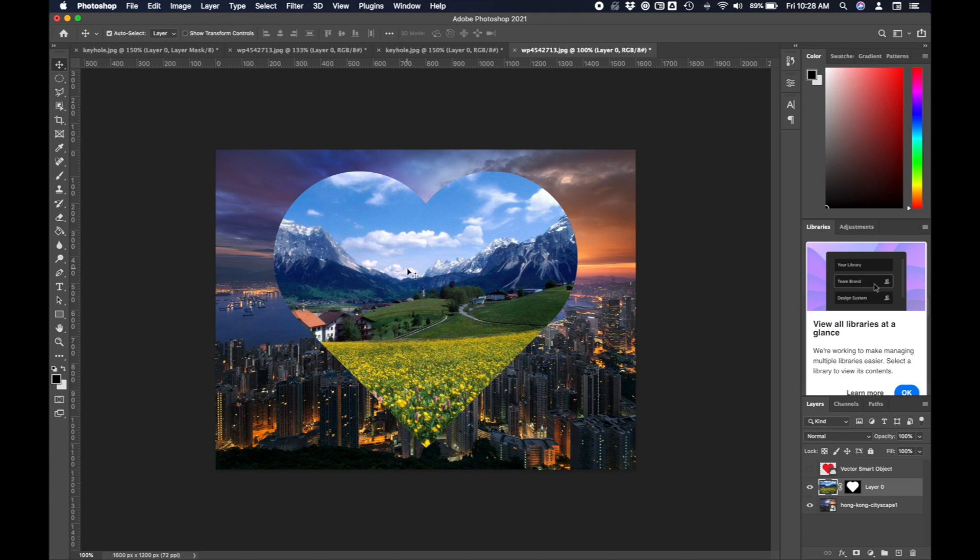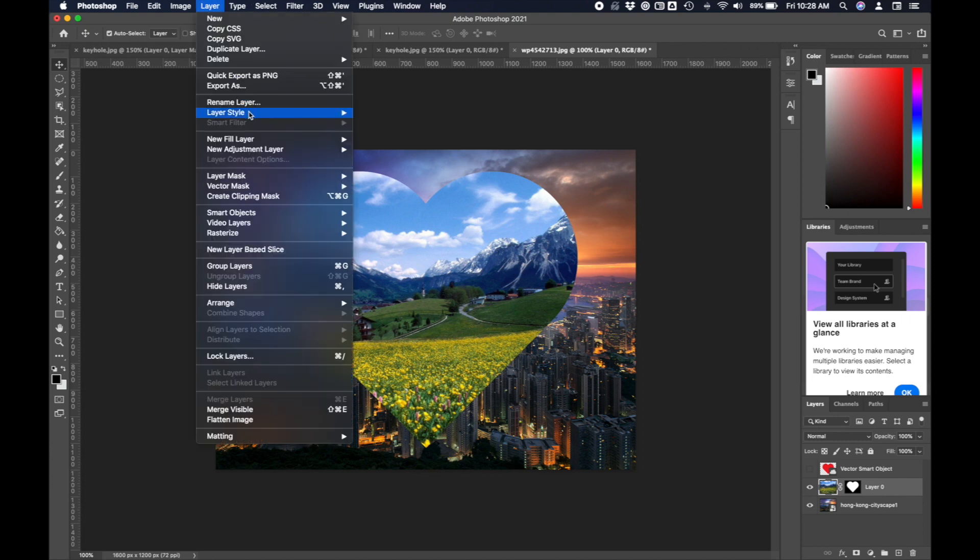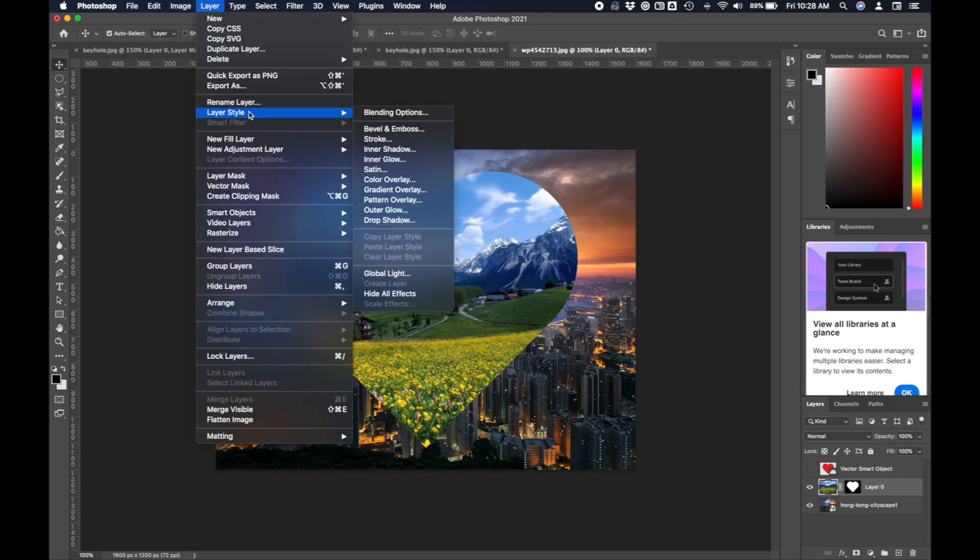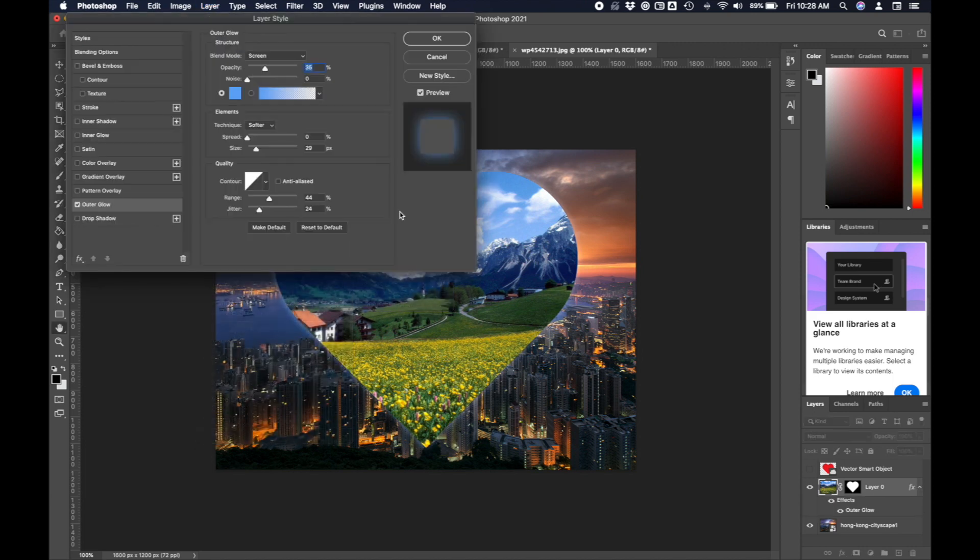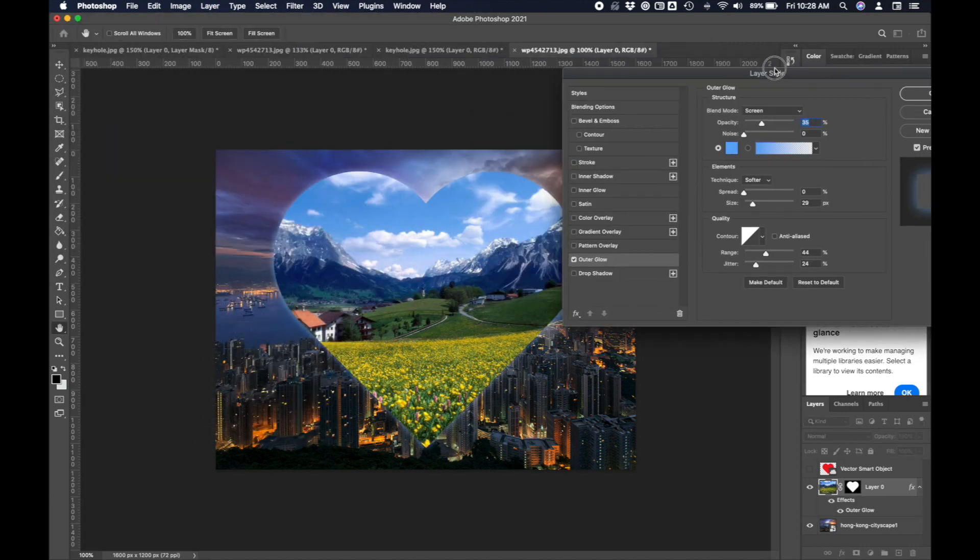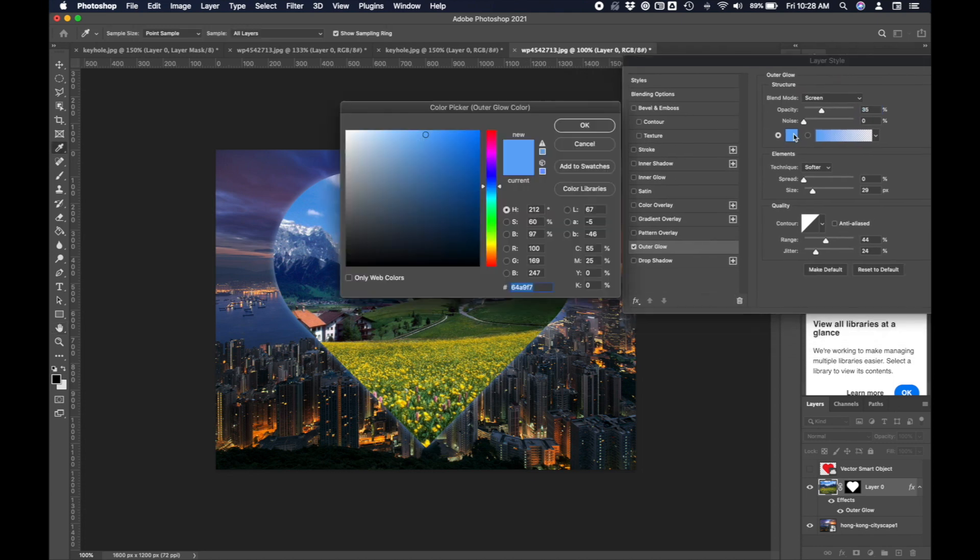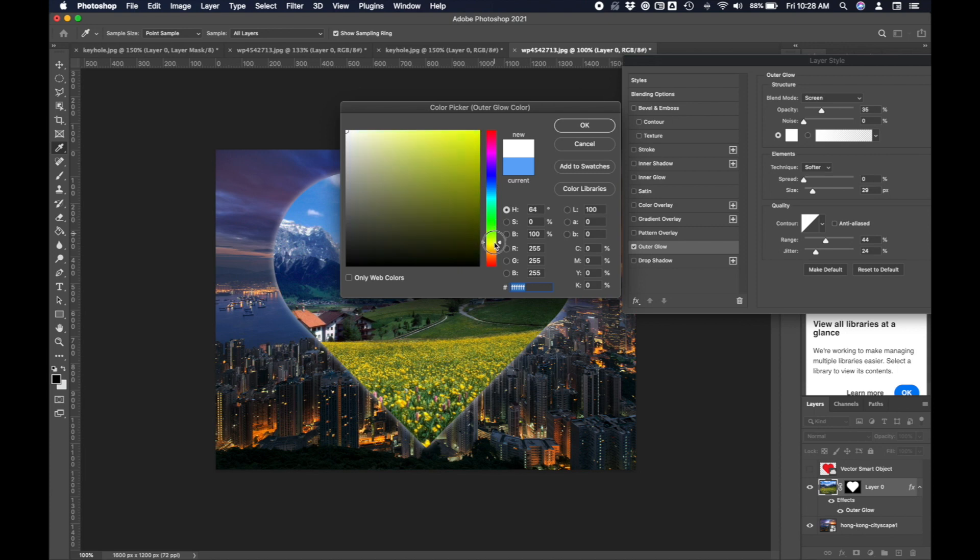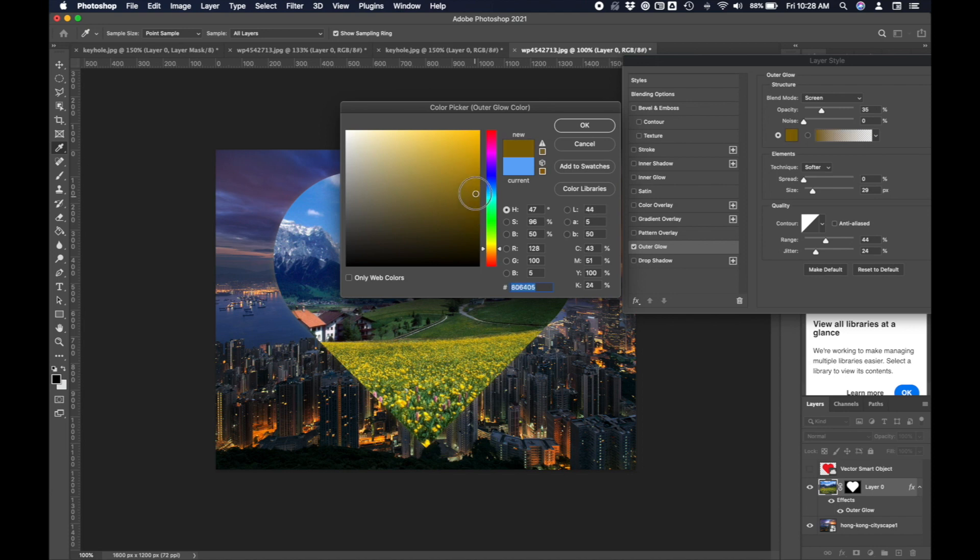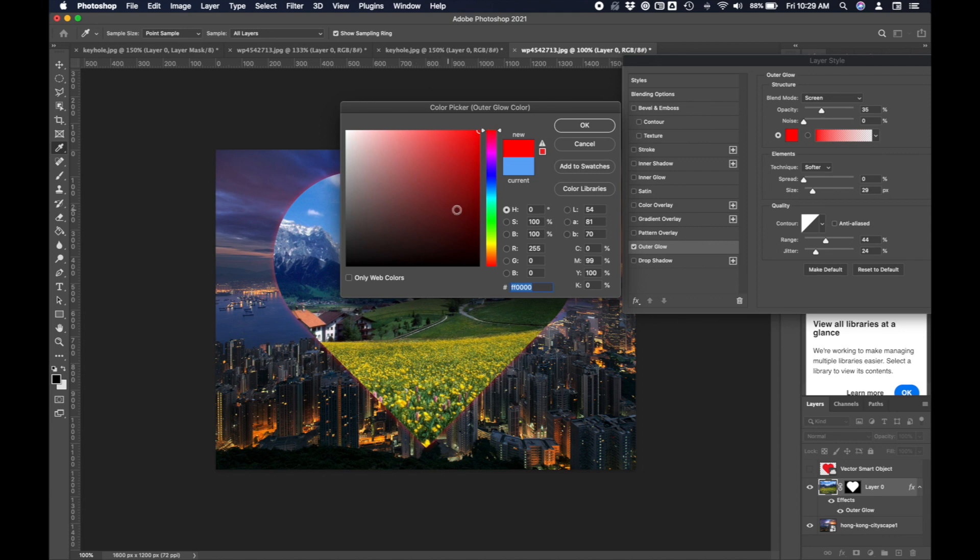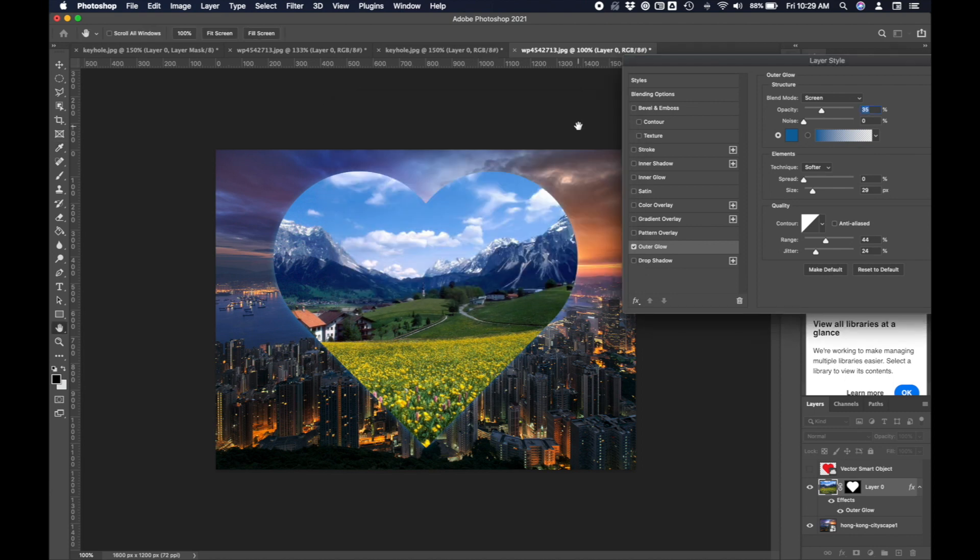We can play with layer styles to really make it pop. I'm going to go to layer, layer style, and let's try an outer glow. Here I'm applying an outer glow to my shape. I can change the color of the outer glow. You can play around to see what color looks the best. I might choose blue, maybe a darker blue, and I'll say okay. There's my outer glow.